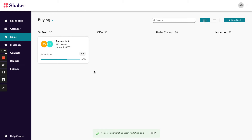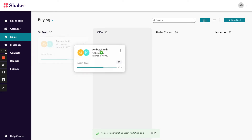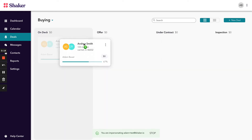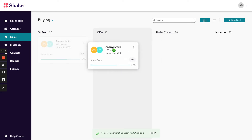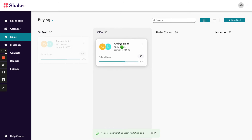So you're looking to move a deal into a new stage. The way we've designed this is that by simply clicking and holding the deal, you can then drag and drop that deal into the stage that you would like for it to be moved into.